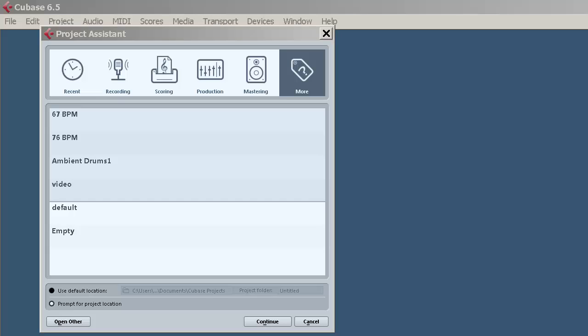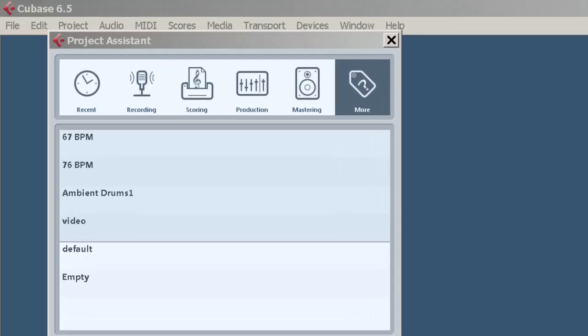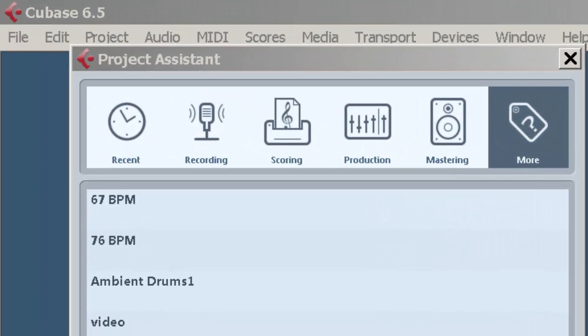Welcome to Recording School Online Videos. We're looking at Cubase 6.5. This is a quick start guide for beginners to show you how to get set up and running with both MIDI recording and audio recording. If you're new to Cubase 6.5, this will get you going.